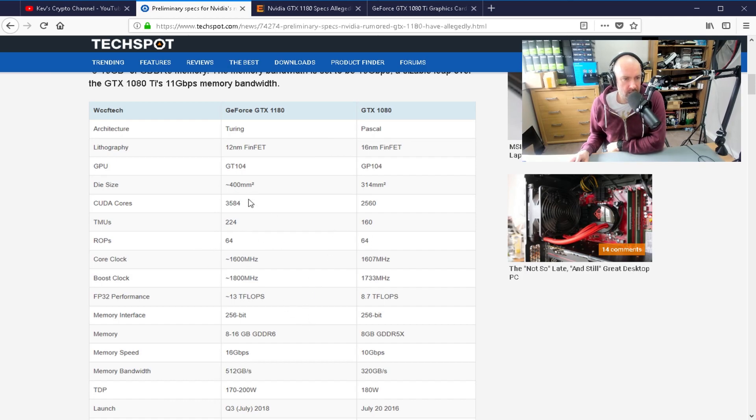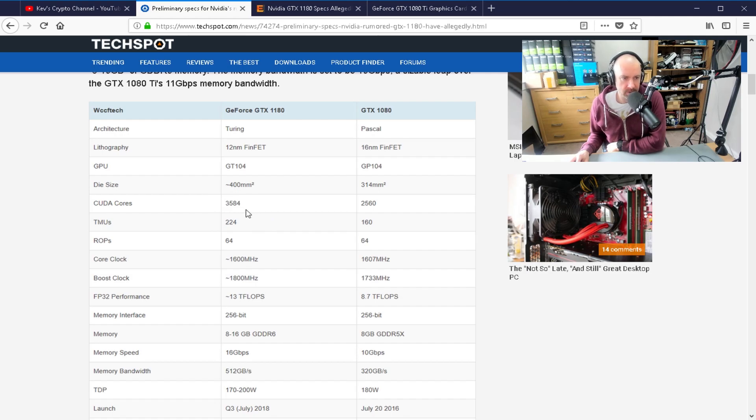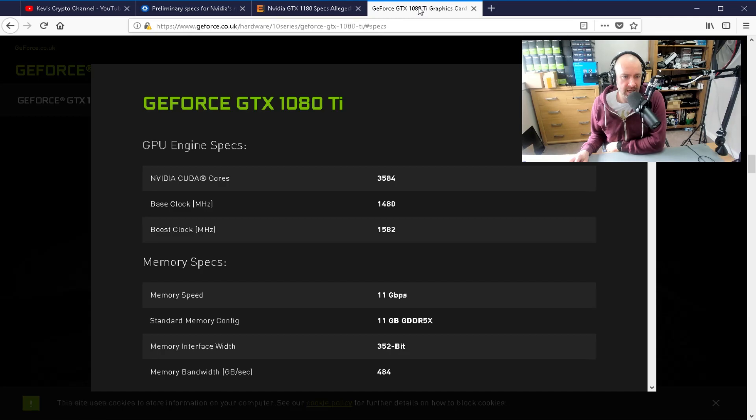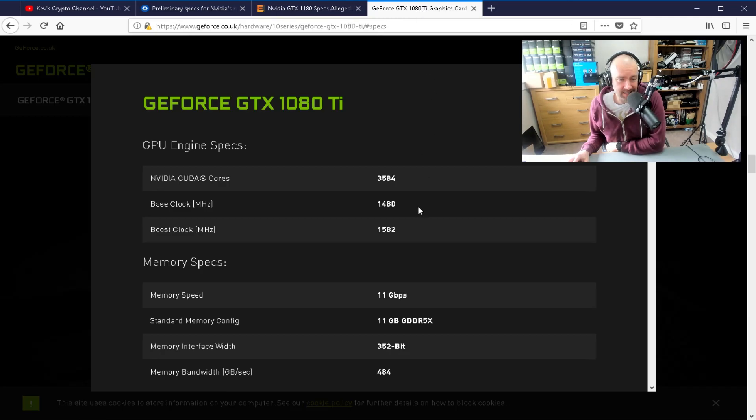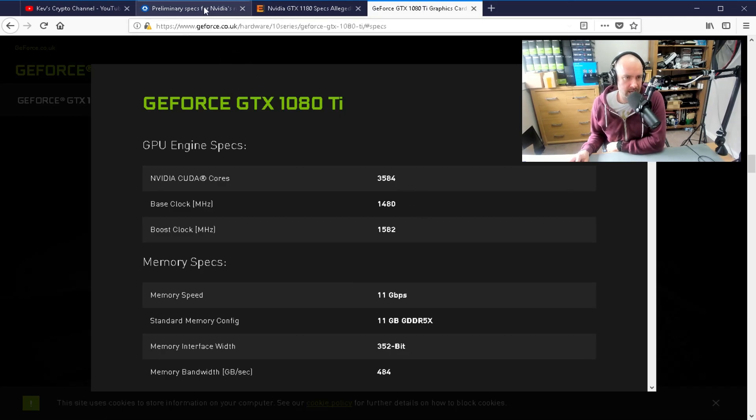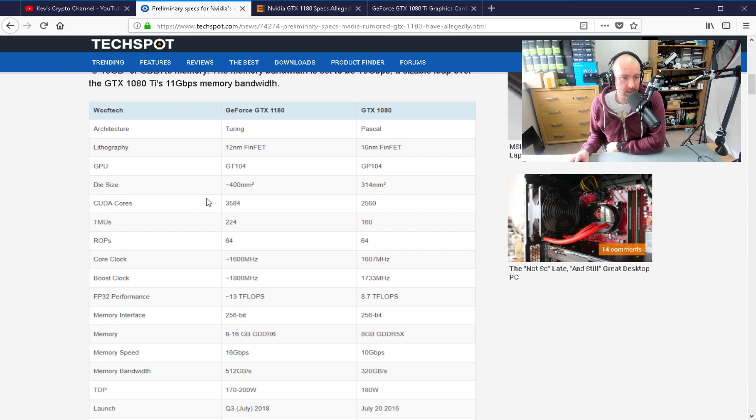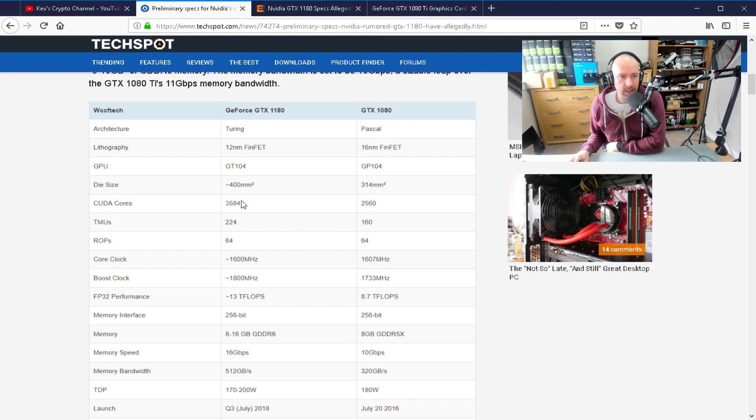But to me, some of the most important ones are the CUDA cores. This one is important because 3584 is actually the number of CUDA cores that you get in a 1080 Ti. And a lot of the specs can be compared to the 1080 Ti. In many respects, the 1180 is going to be a cheaper, more efficient 1080 Ti.